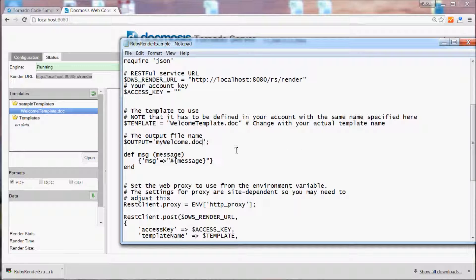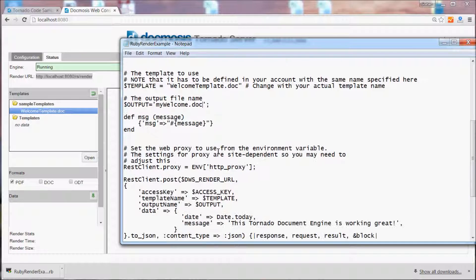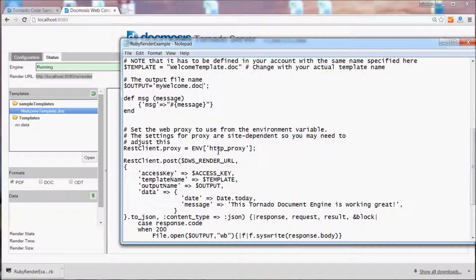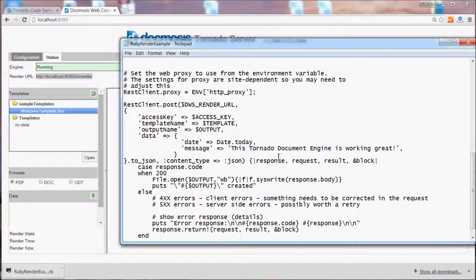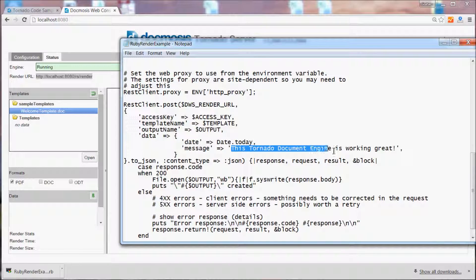Let's change that to a doc and we'll create a Microsoft Word document instead and a bit further down in the code we're slowly building up the JSON data. Let's just change this message that we pass in.